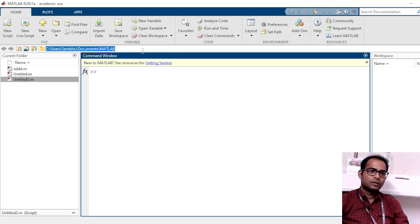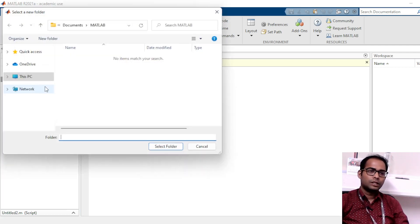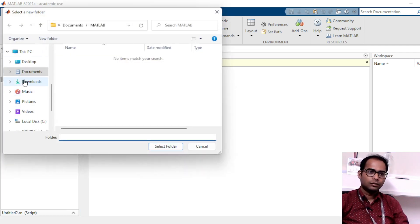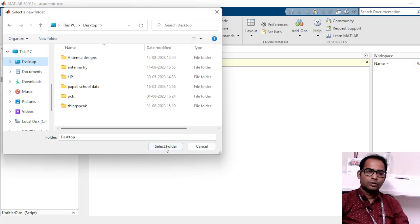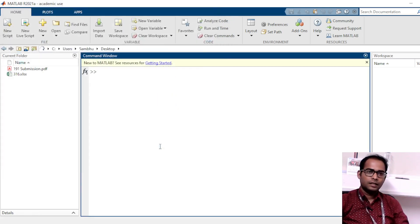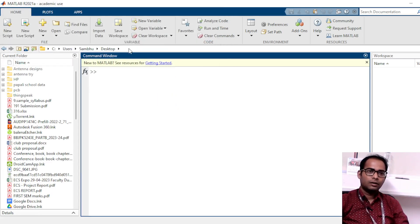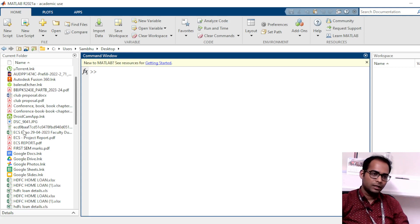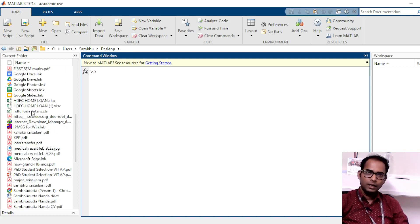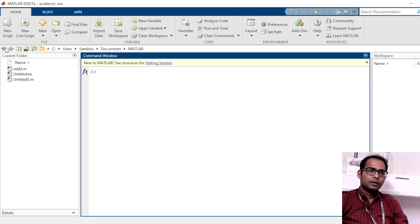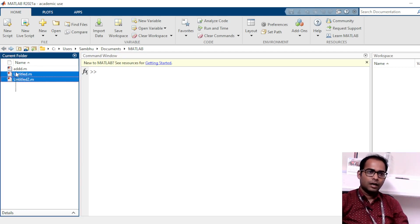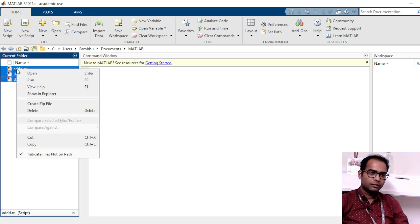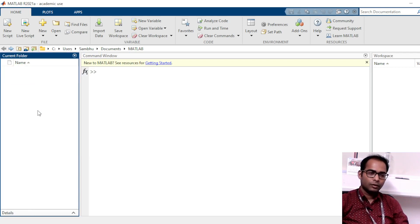You can go to this path and change it to wherever you want. For example, I want it on the Desktop — I can just select it, and now the working directory will become Desktop and all the files in the Desktop will show. I don't need this, so let me just stay in the default directory. I can delete those extra files as well.